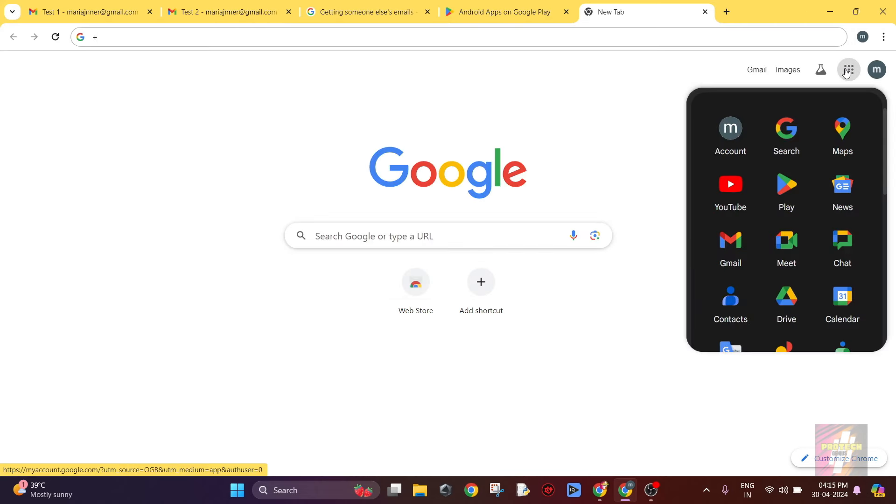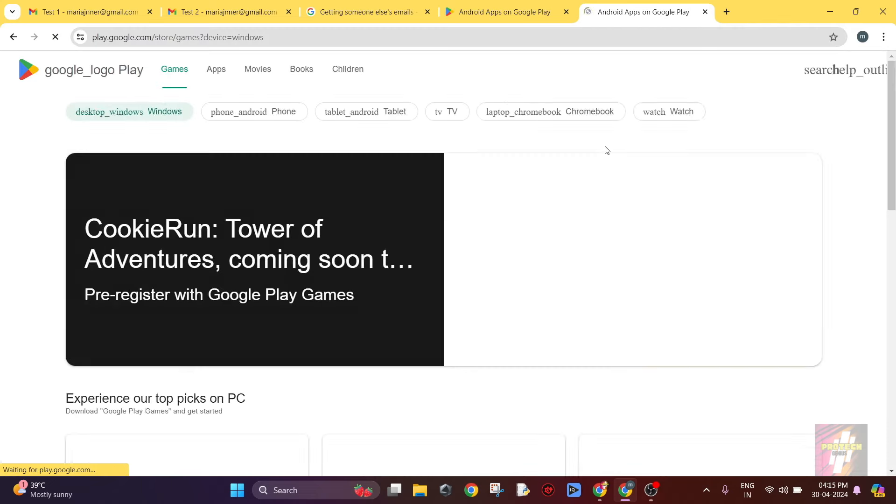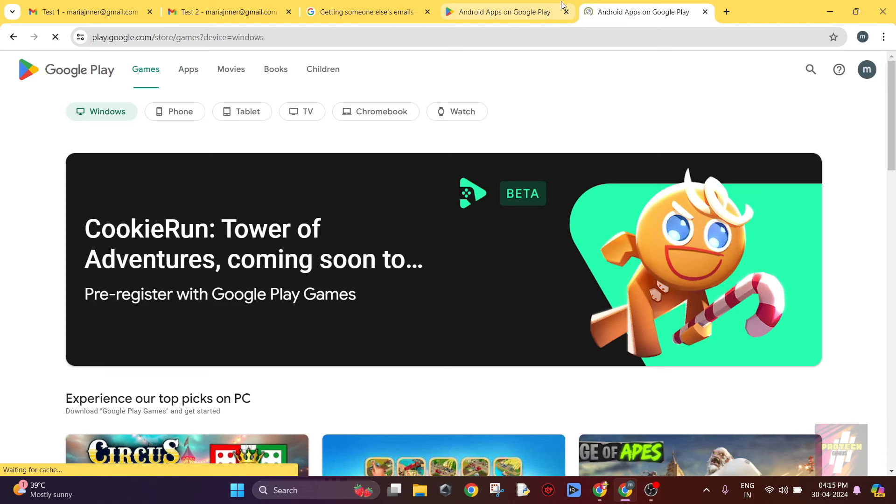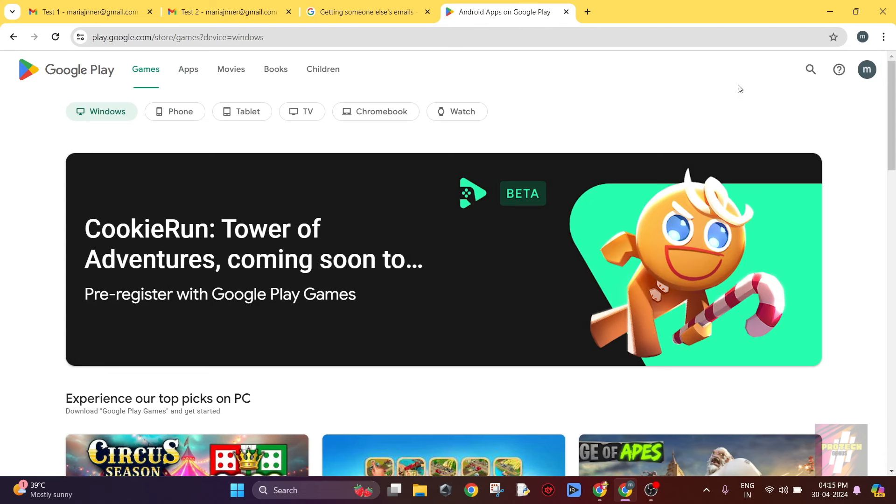Press this nine dots and in here you would find the Google Play options. Just click on this. If you just click on this, you will be redirected to this page.